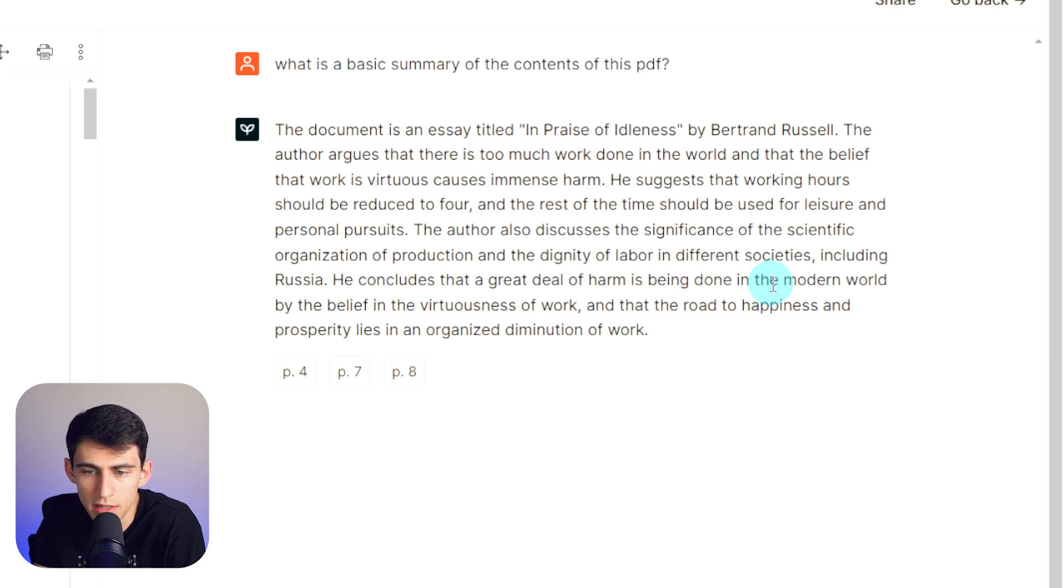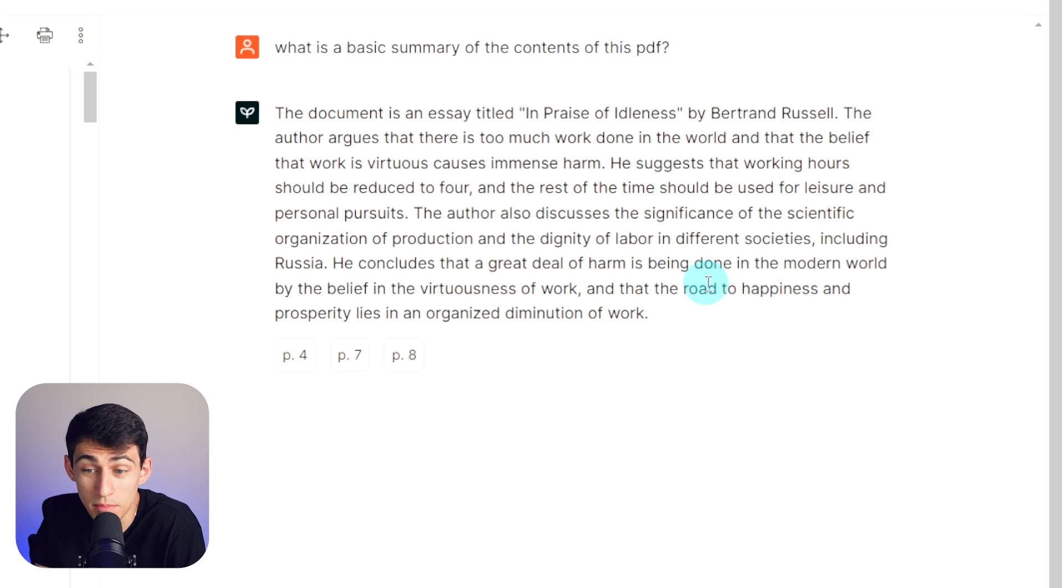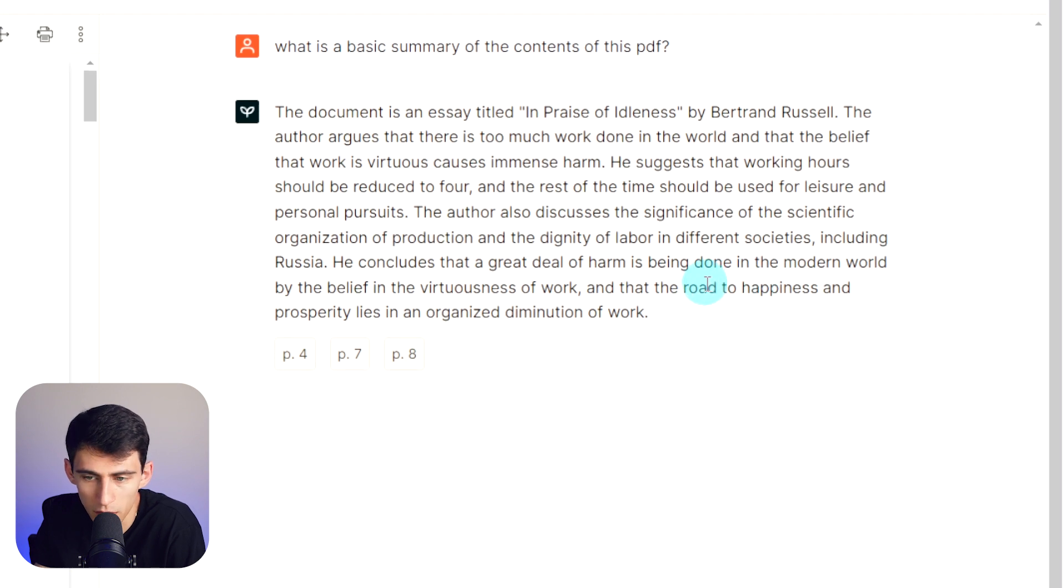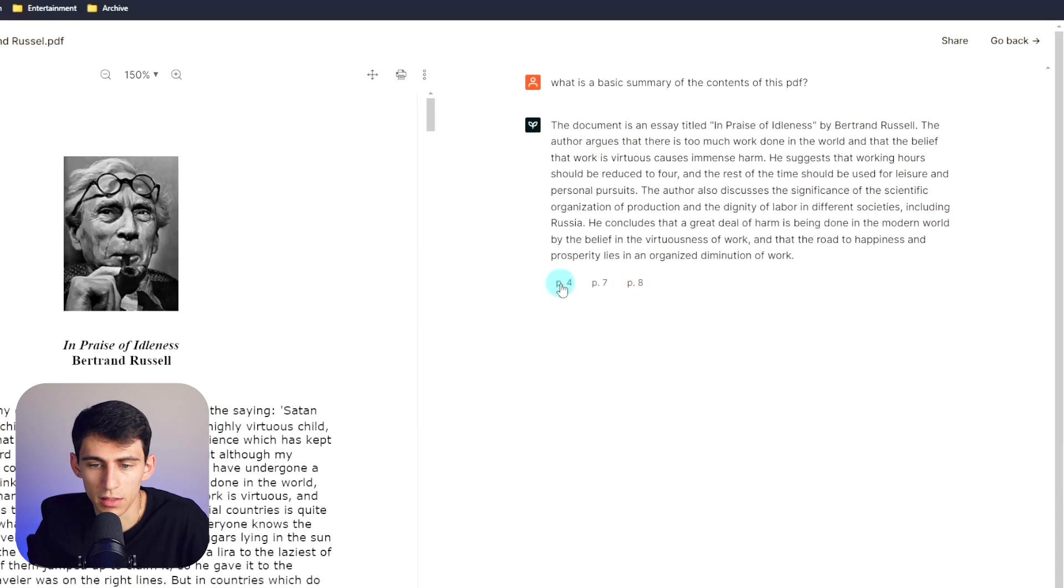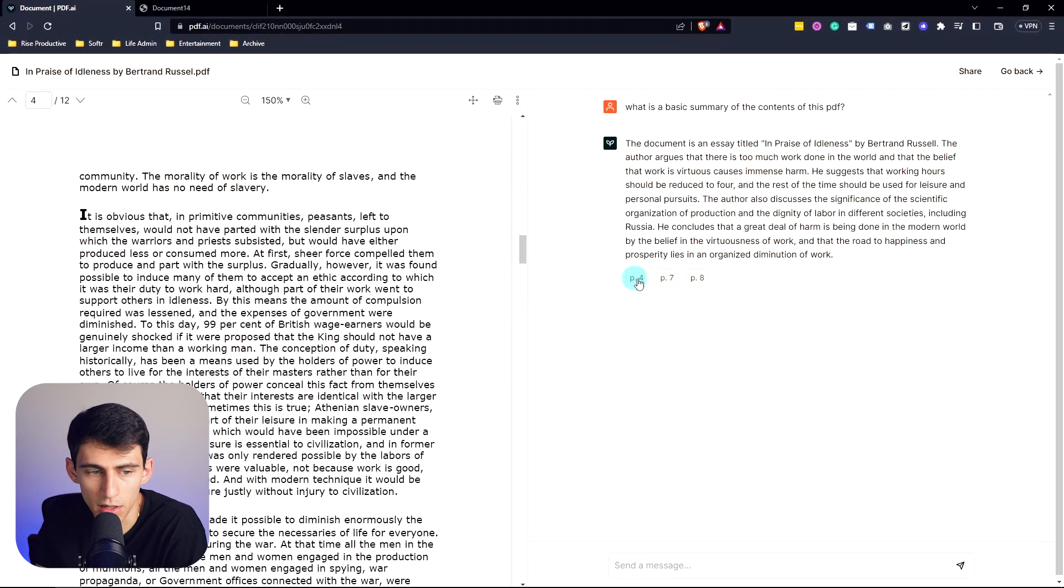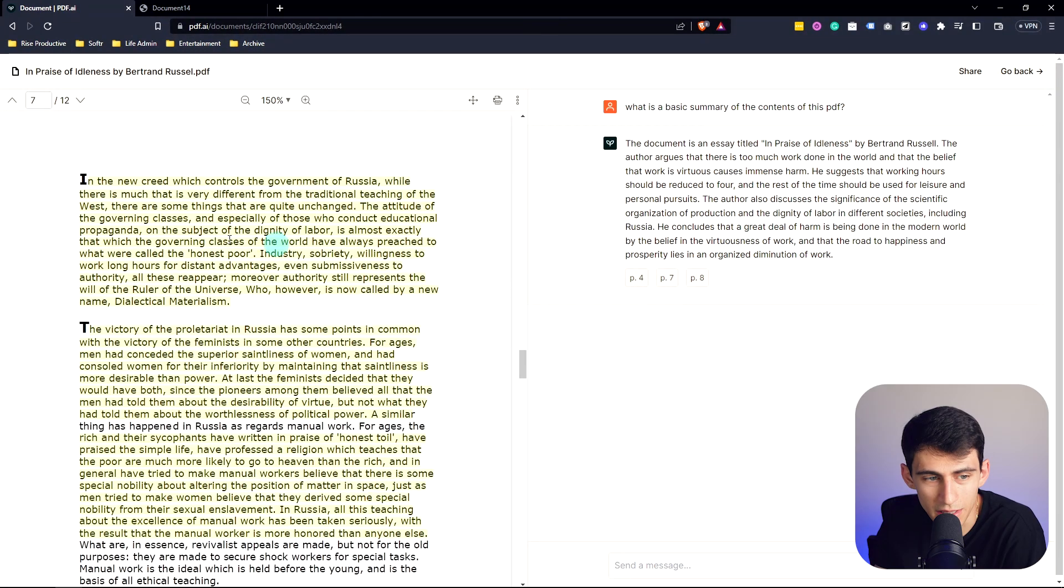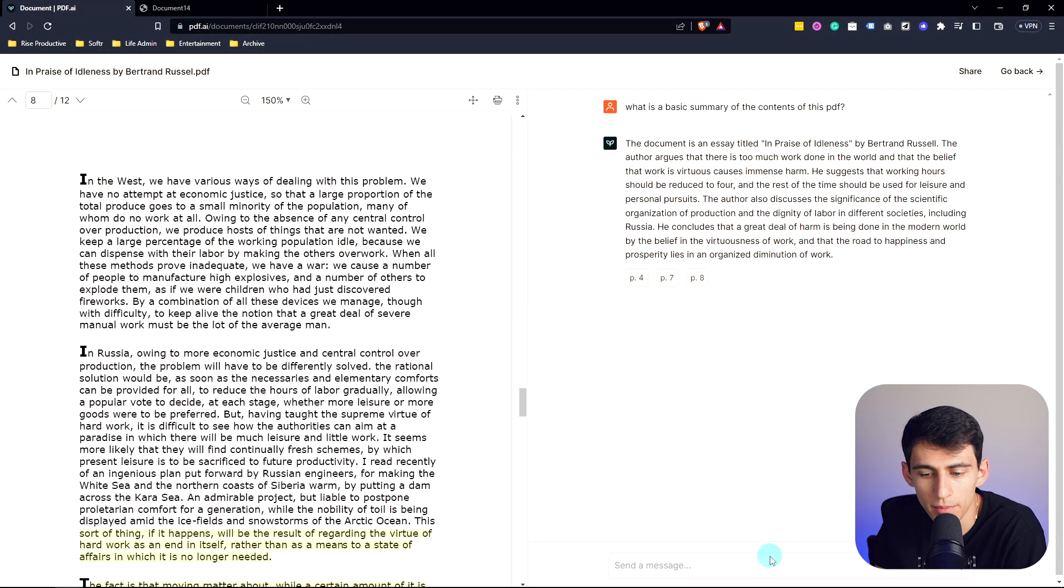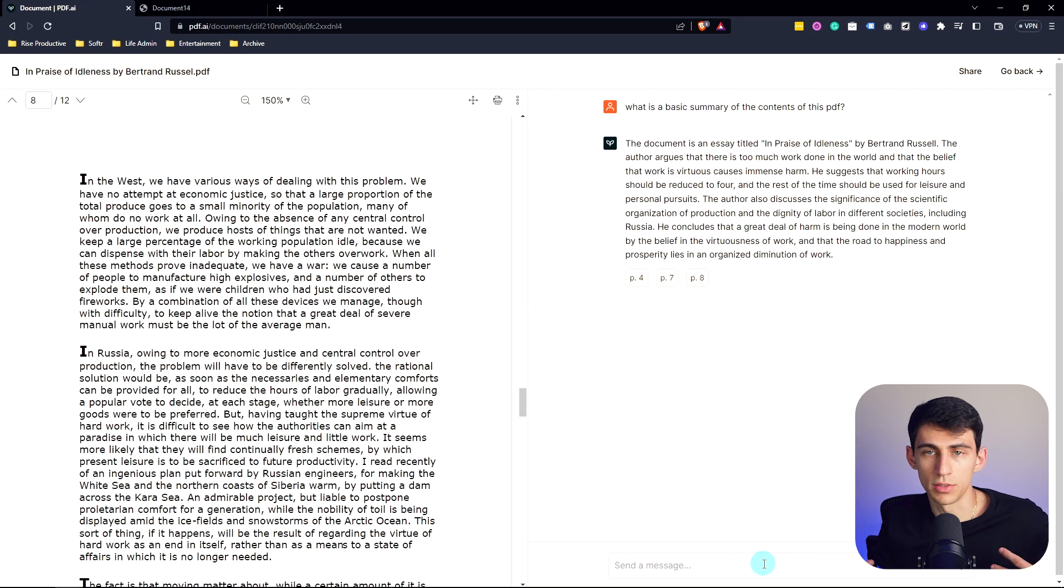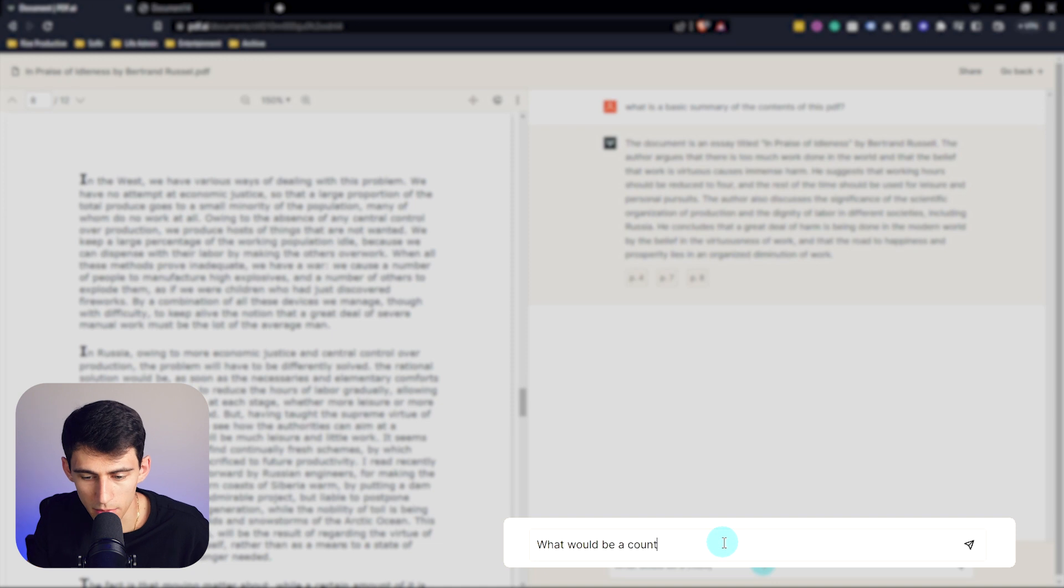This was at the time during post-World War I when communism started to get brought up generally in the world with the Soviet Union. And he concludes that a great deal of harm is being done in the modern world by the belief in the virtuousness of work, and that the road to happiness and prosperity lies in organized diminution of work. And it even has some clickable spots here where I can go to the different paragraphs. You'll see it'll highlight the different sections that it got this information from.